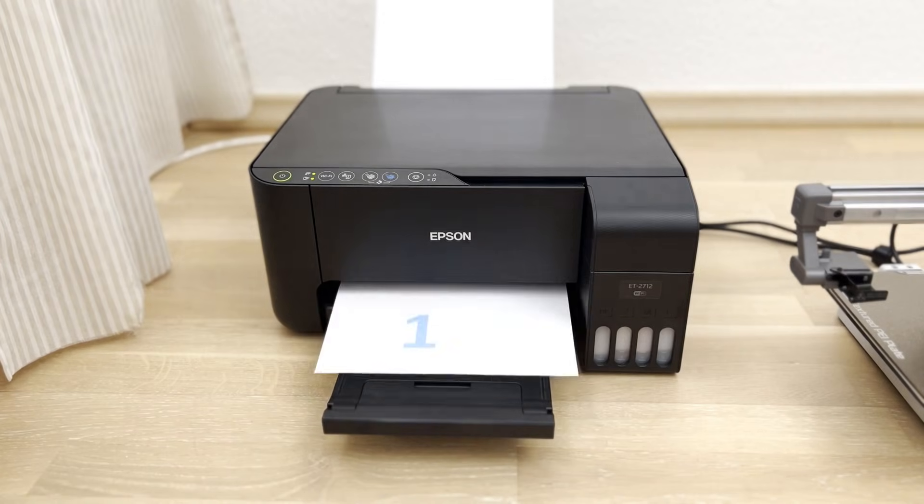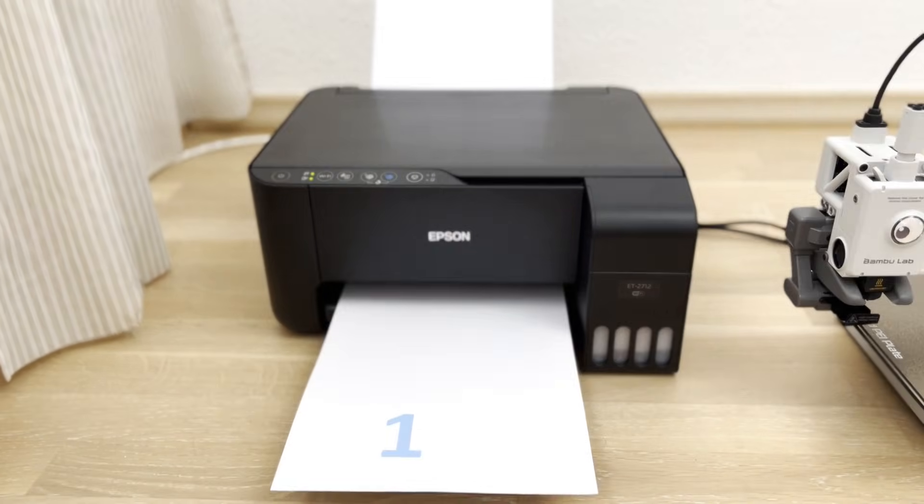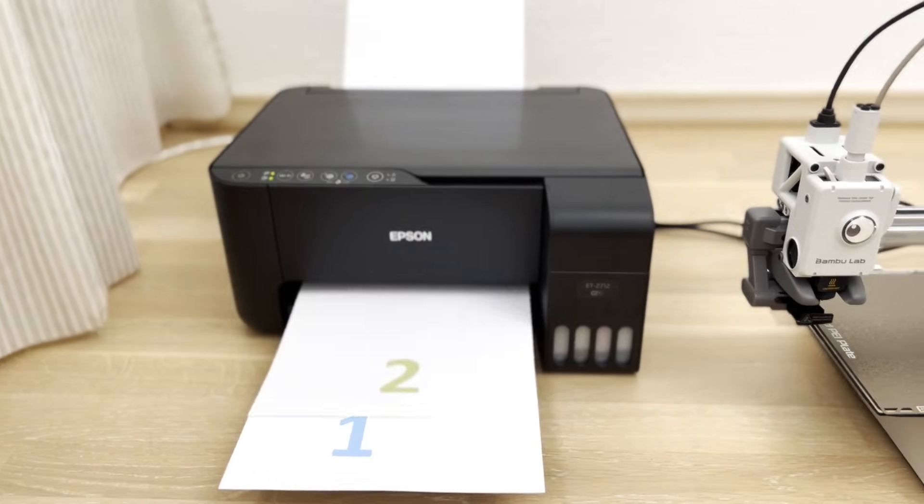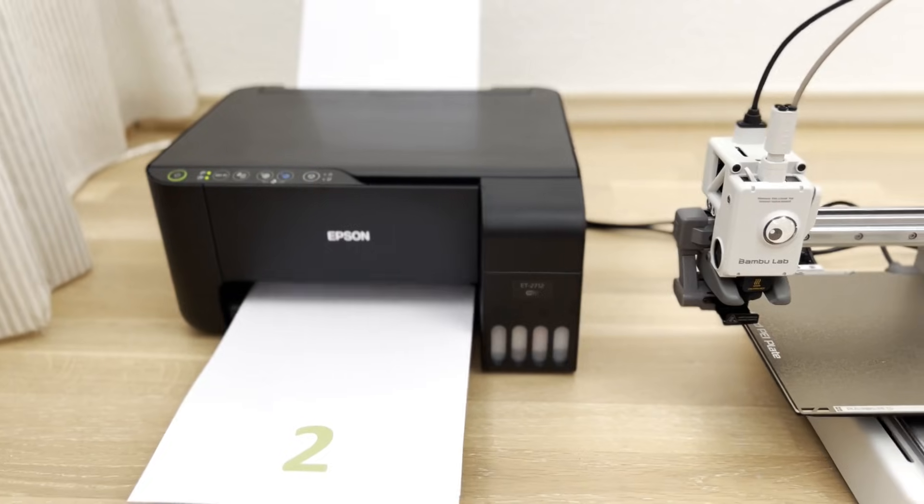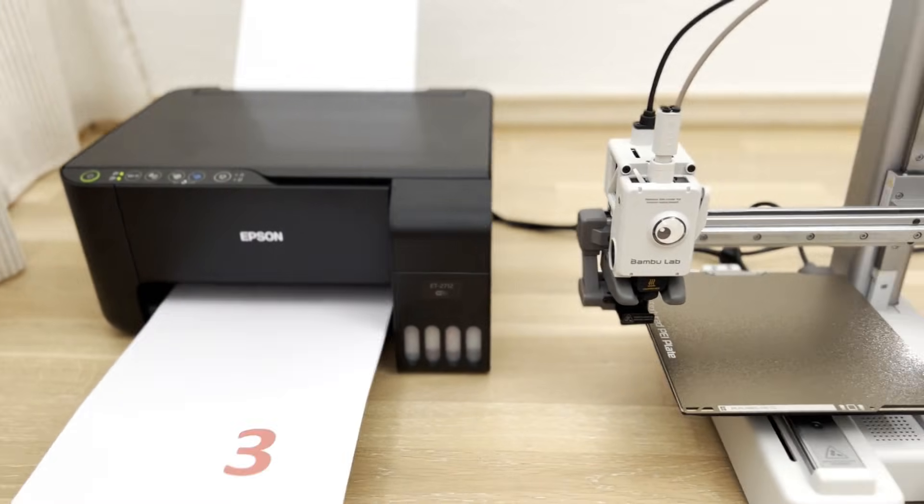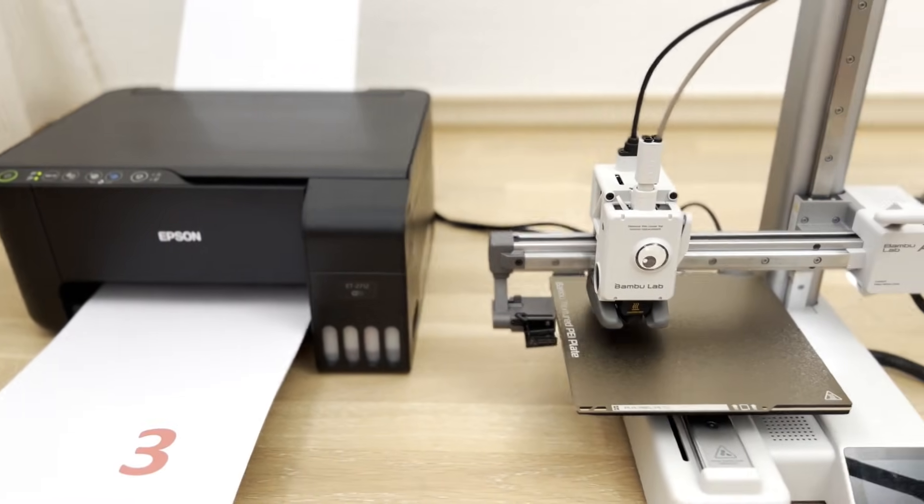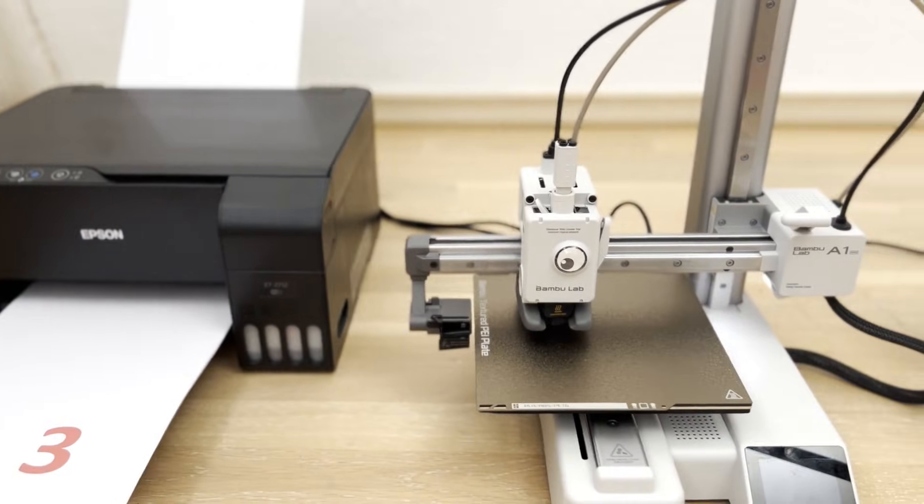Have you ever wondered why literally every paper printer can do this? But your 3D printer can't?